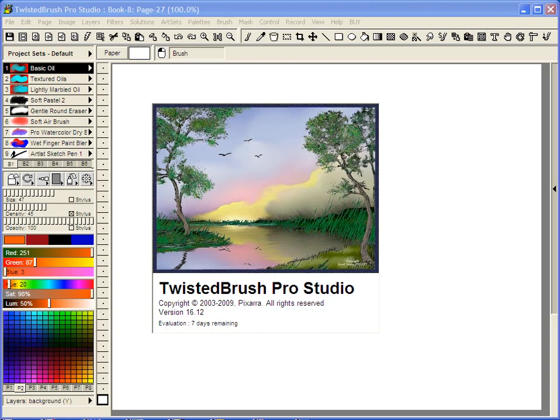This video will cover the ArtPro Oil Pastels Art Set that were added in version 16.12 of Twisted Brush Pro Studio.